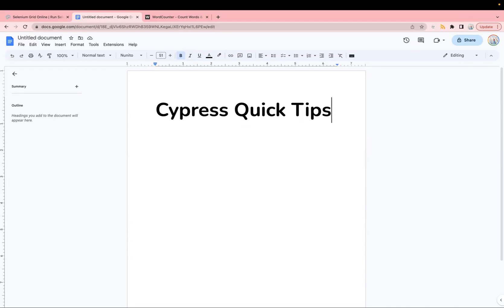Hi guys, welcome back to the Cypress Quick Tip series. In today's video, I'm going to share an effective way to eliminate delays in Cypress test automation.